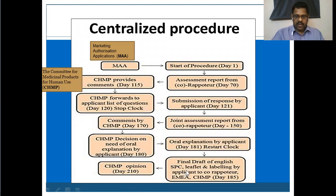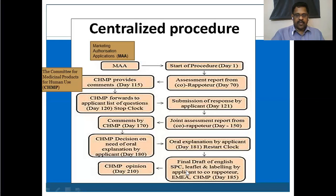Once marketing authorization is awarded, the manufacturer or sponsor can market their product in all the member states. It is applicable to all countries — even if they are politically different, they accept each other's regulatory decisions. This is called the centralized procedure.